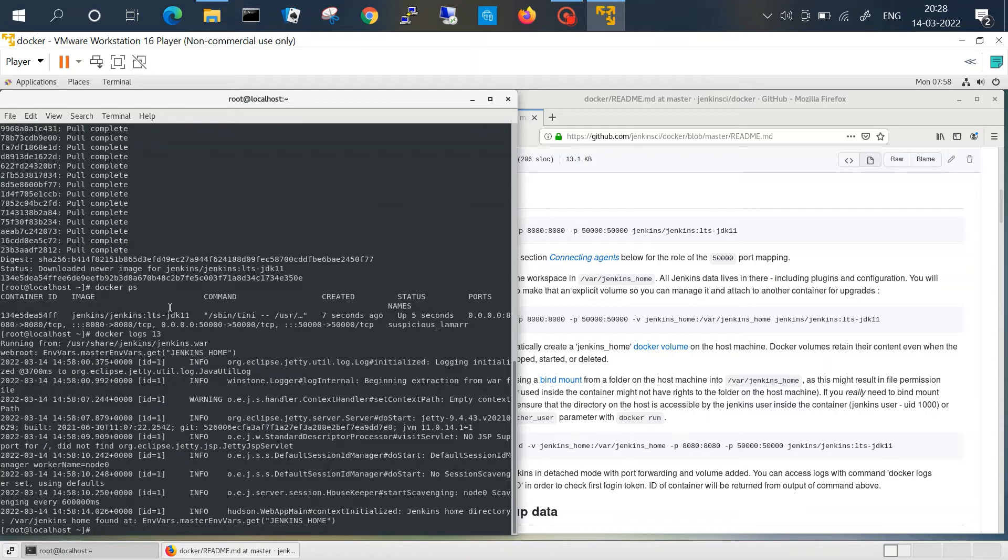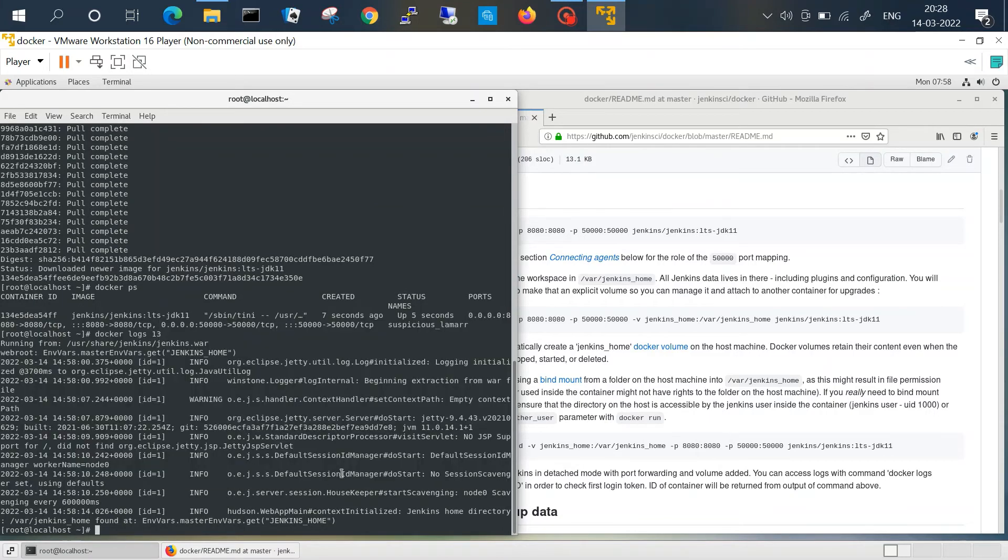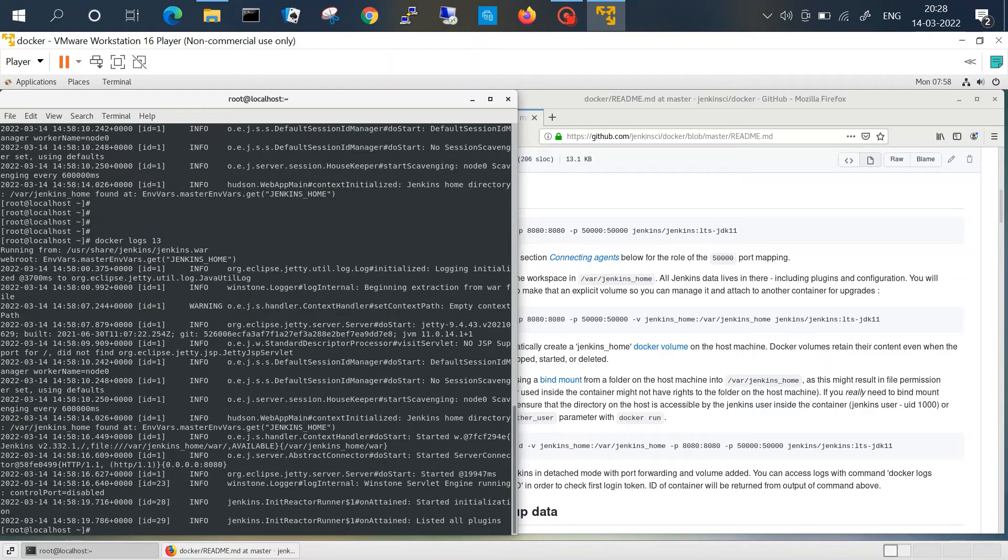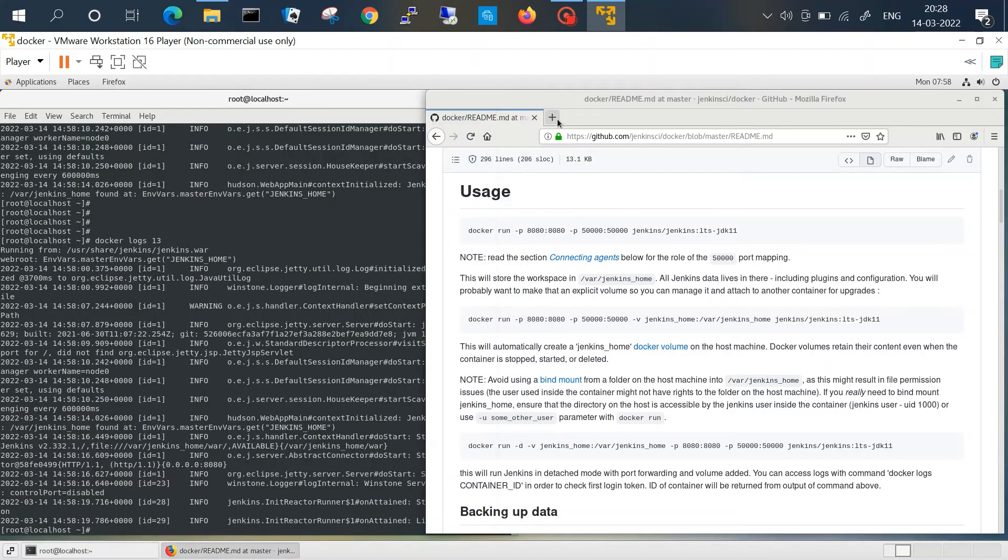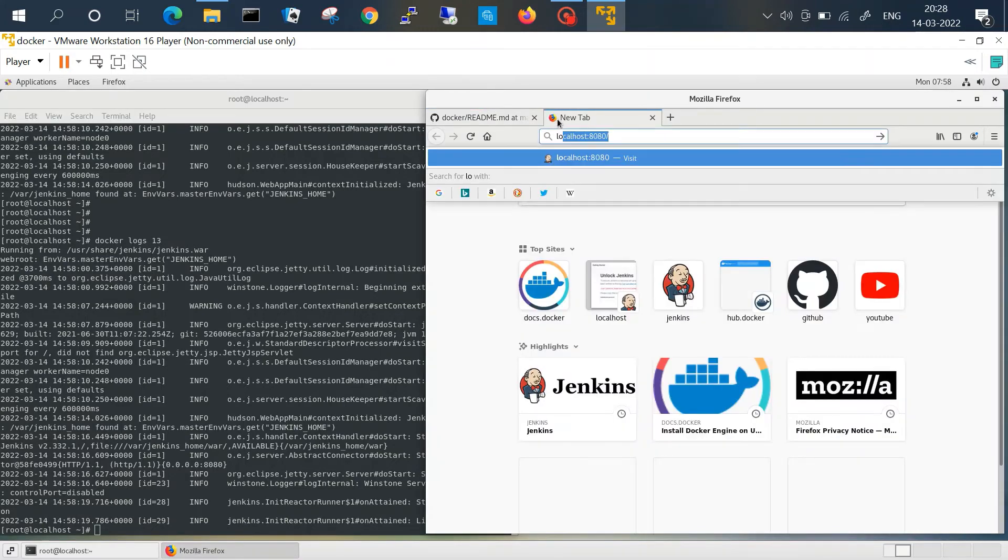So here we can see the docker logs, and we'll just wait because if we check on our browser and try to access the Jenkins home page.